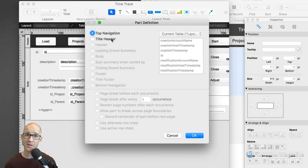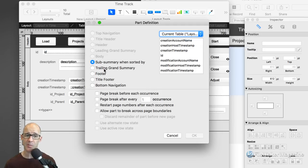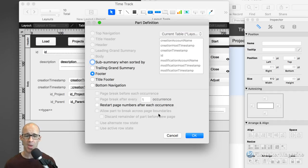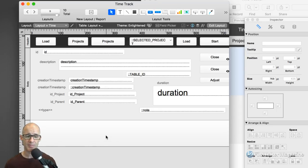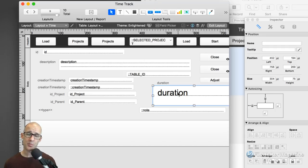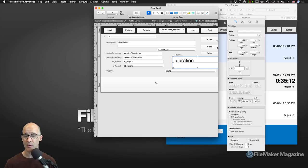FileMaker will not let you drag a footer part up into the header part. As I drop above the body, FileMaker only gives me options of top navigation or title header, because those are the only things that can come above the actual body part. Dragging below, you can see we now have sub-summary, trailing, footer, and title footer options. I'll select Footer. Now that we've got our footer, we're going to replicate what I have in the original database. The first thing we've got is our duration, which is being calculated as we learned in the lesson about linking records.